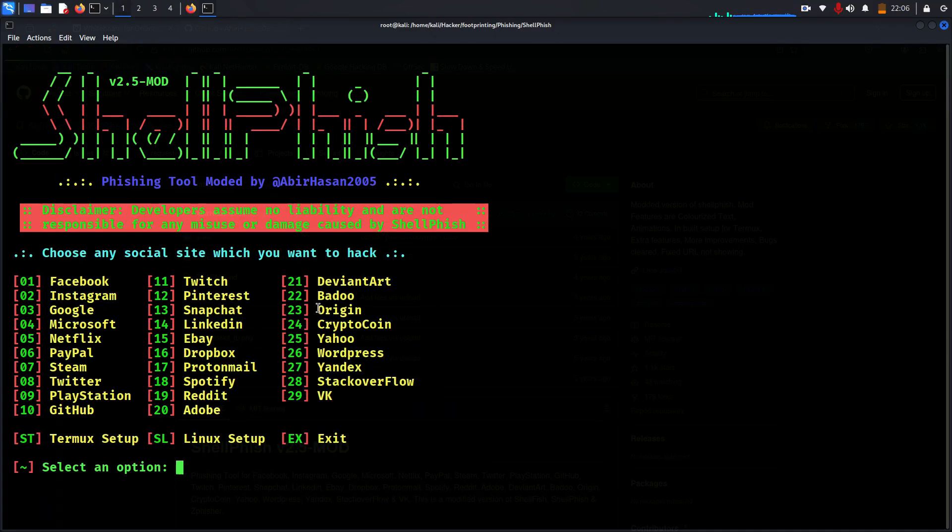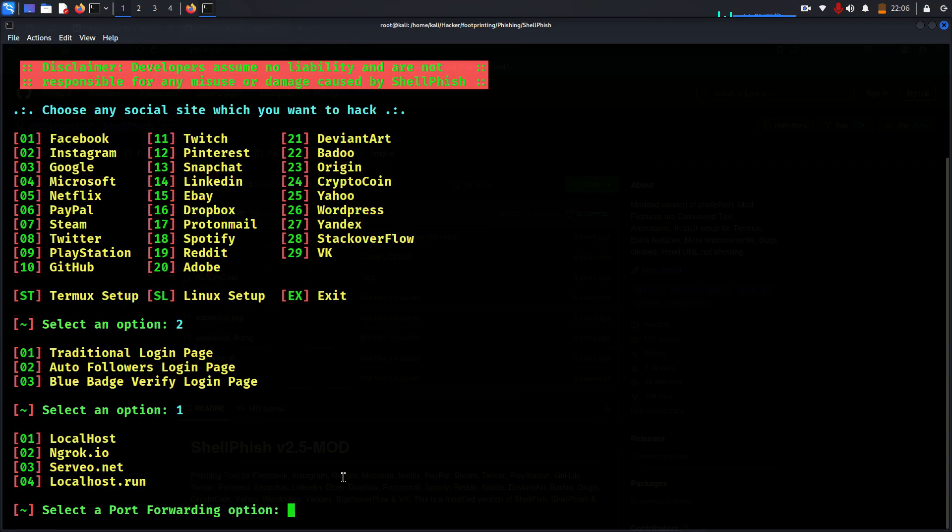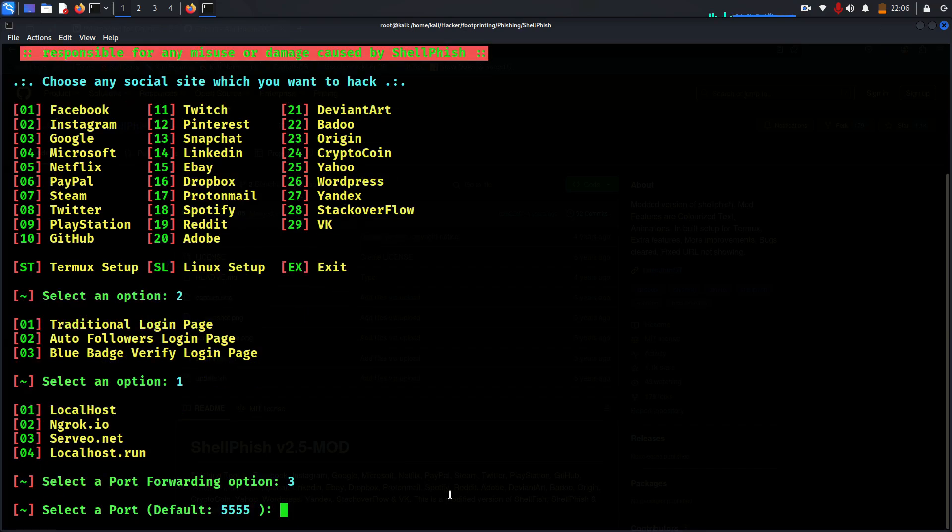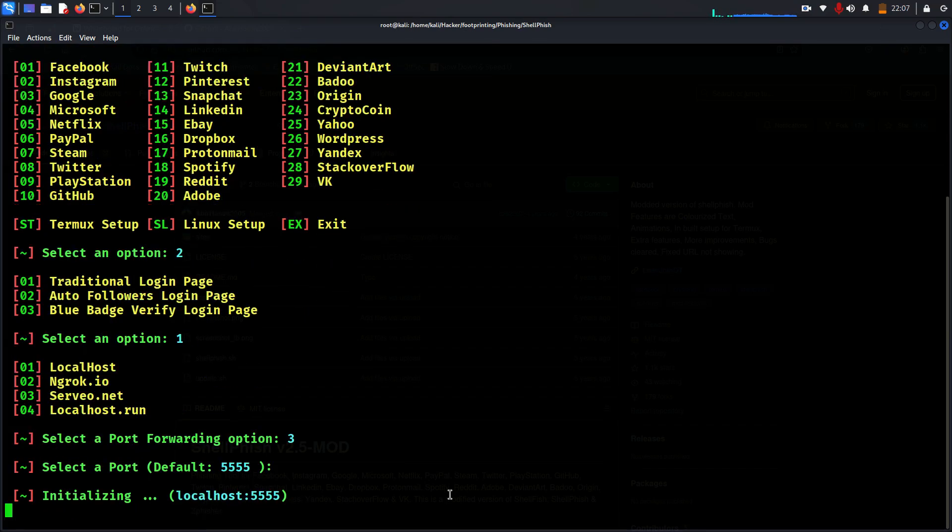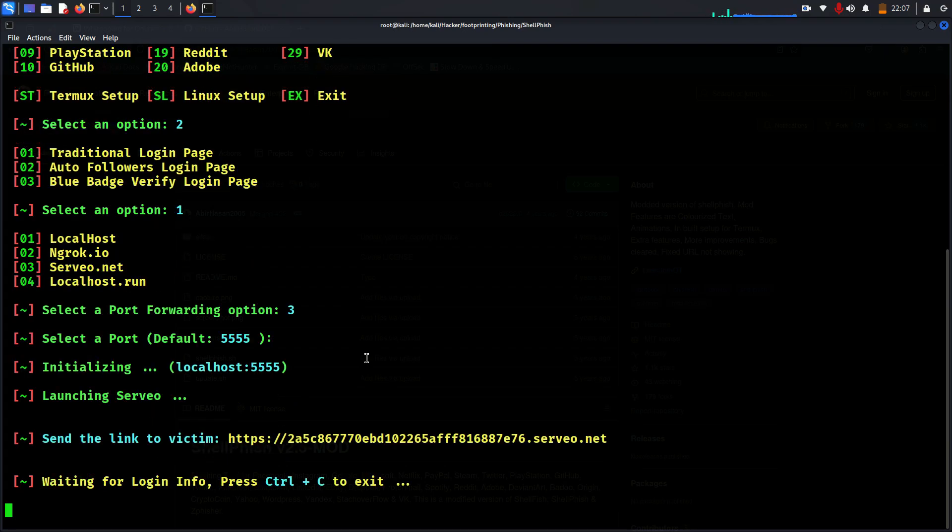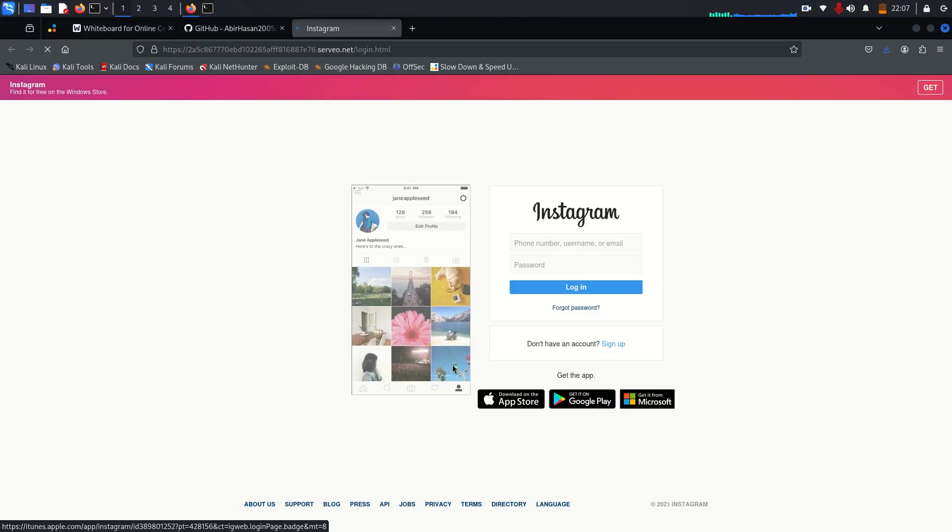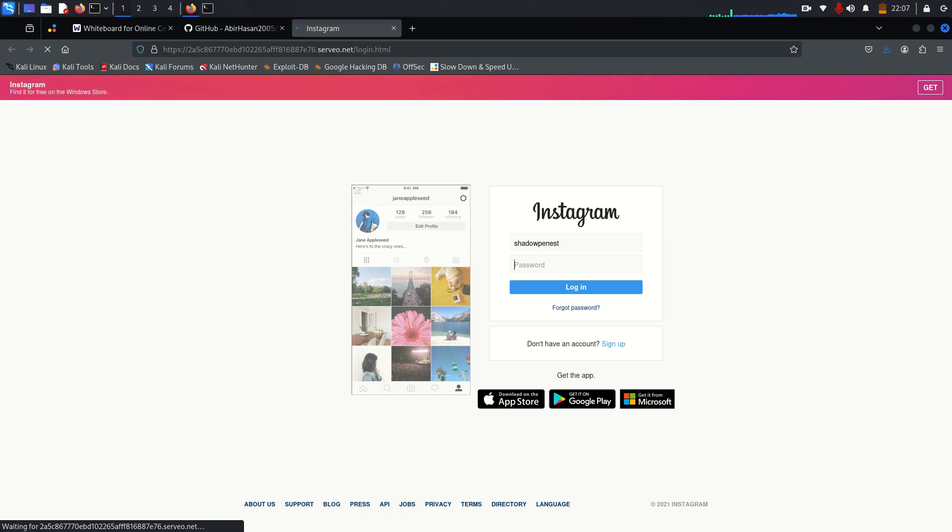Okay, so let's wait for at least 10 to 20 seconds then the link will be ready. Okay, once you open the link it will take you to the Instagram login page. This one also looks very old. Shadow pen test.